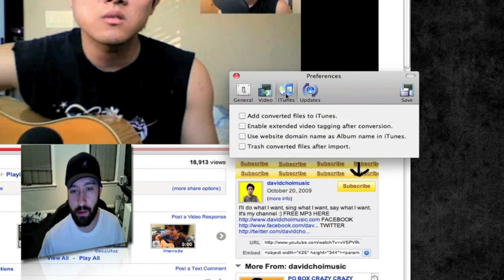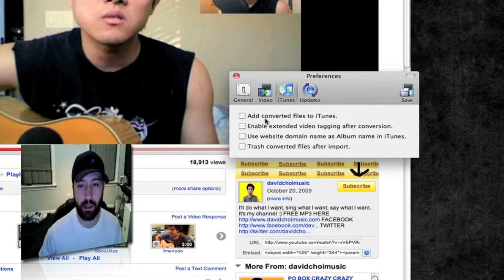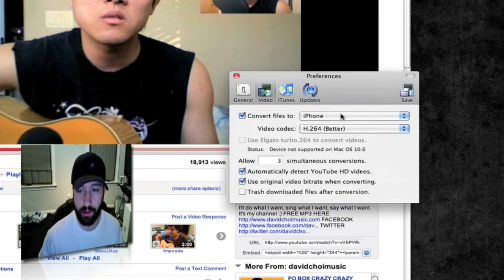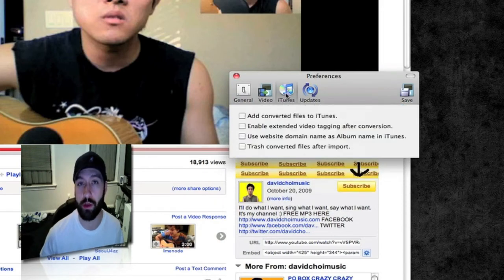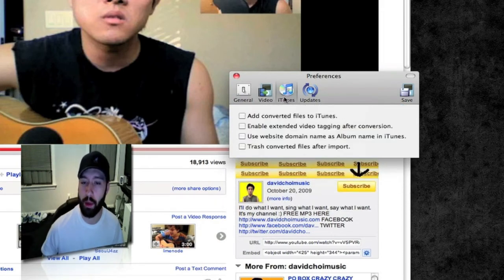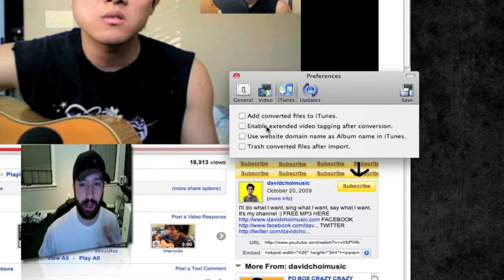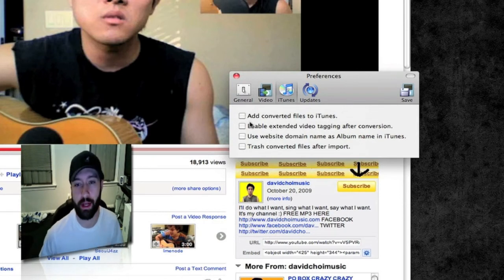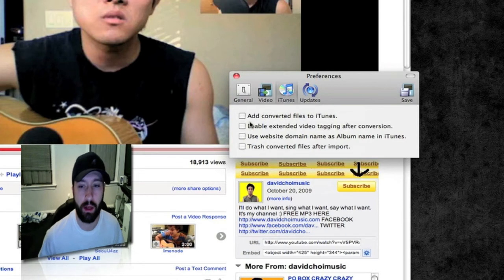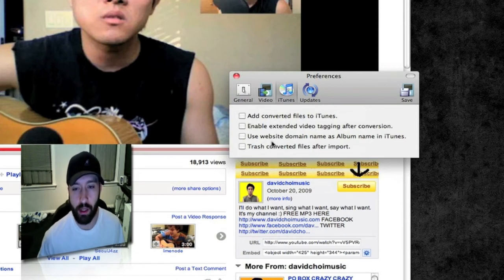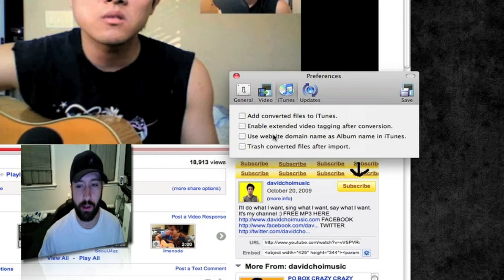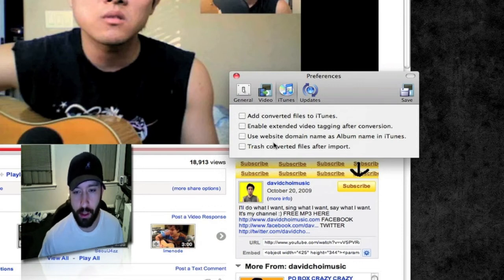Under iTunes, you can have it automatically add the converted files to iTunes — just set this to iPhone or iPod or whatever you want to sync to. There's 'enable extended video tagging after conversion,' which will pop up another dialog after it converts where you can set video tags and stuff. You can also use the website domain as an album name in iTunes, and you can trash converted files after import.